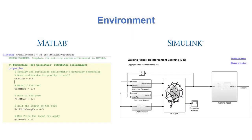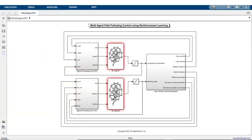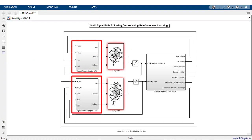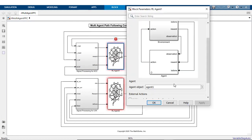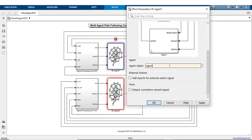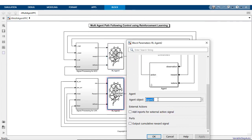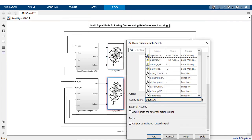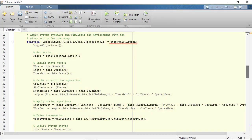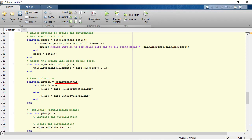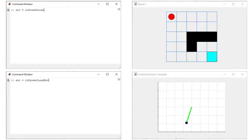You can create environments in both MATLAB and Simulink. In Simulink, create a model that describes the environment dynamics, observations, and reward signal. To interface the environment model with the created agent objects, use one or multiple instances of the agent block for single or multi-agent training, respectively. For MATLAB environments, you may start with provided templates and make modifications as needed. You can also select from several predefined MATLAB and Simulink environments.